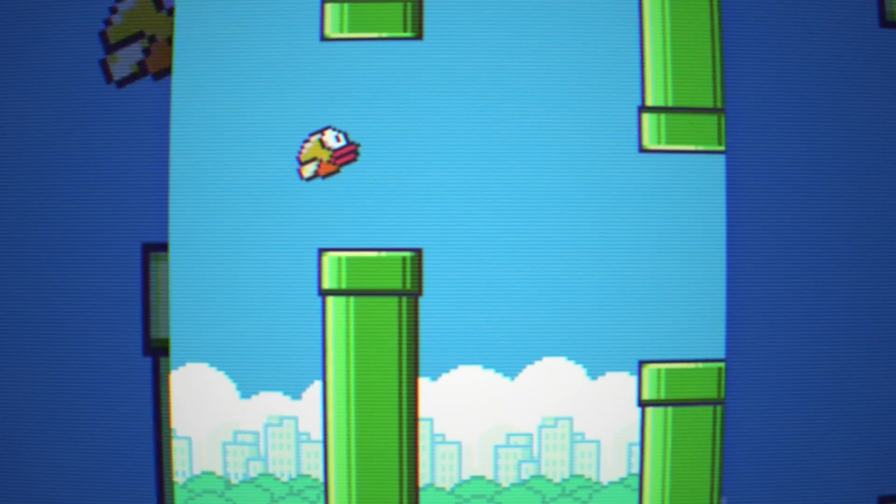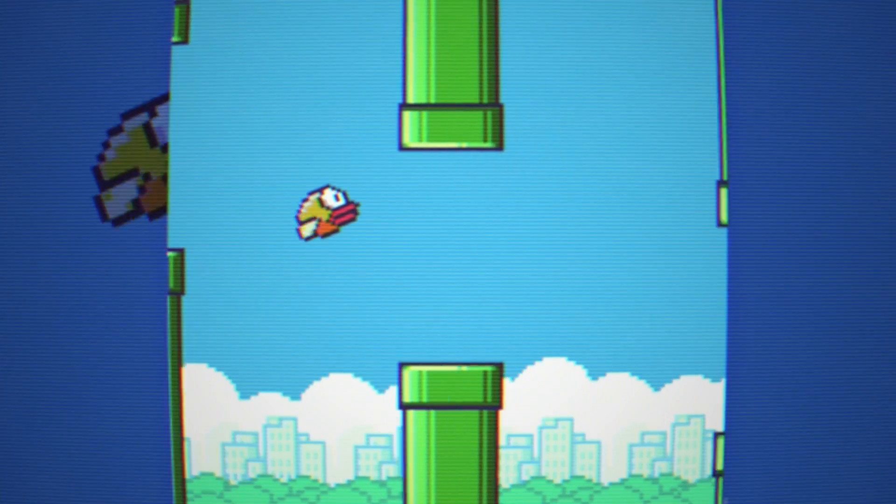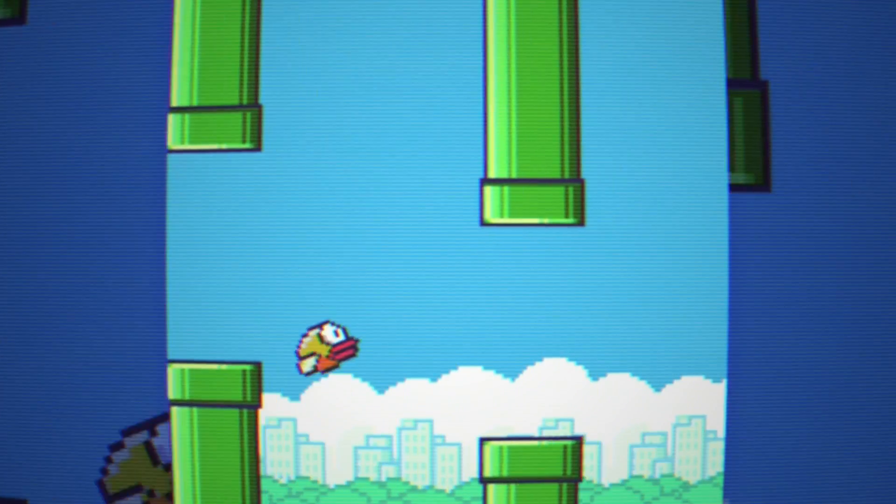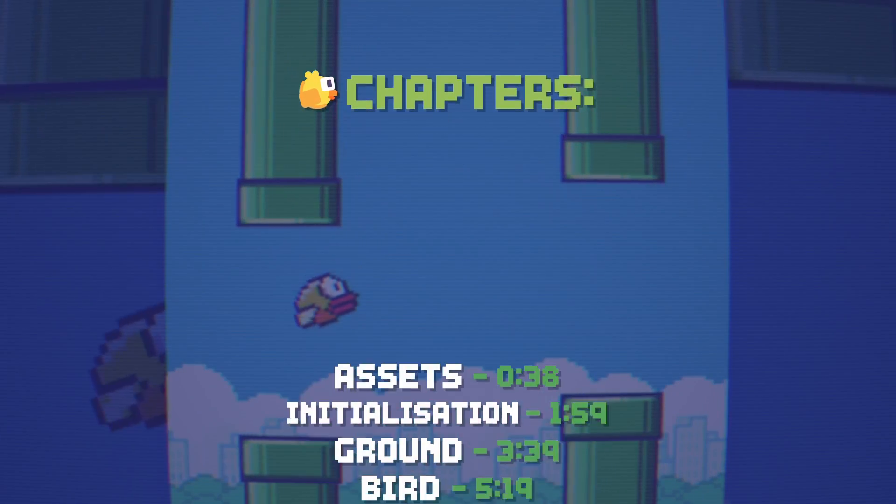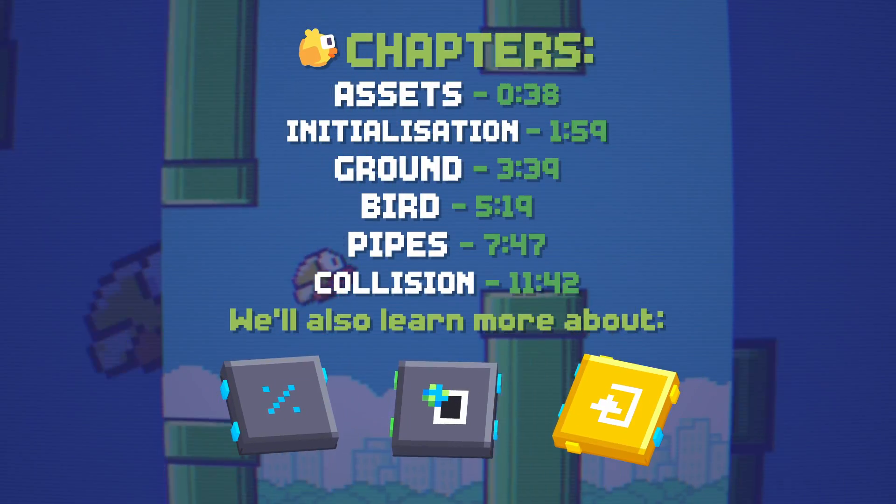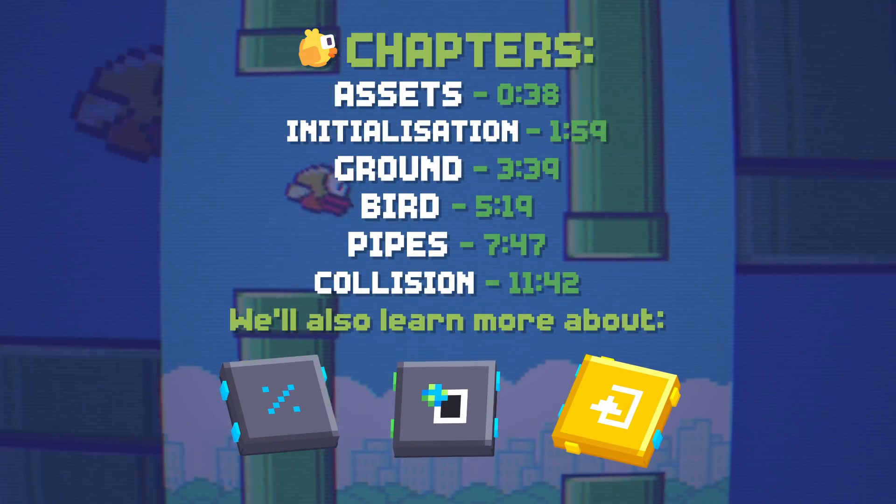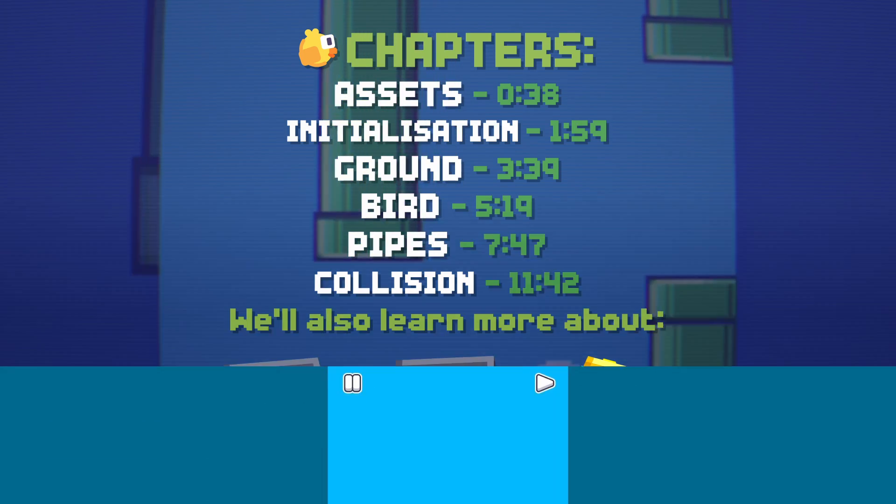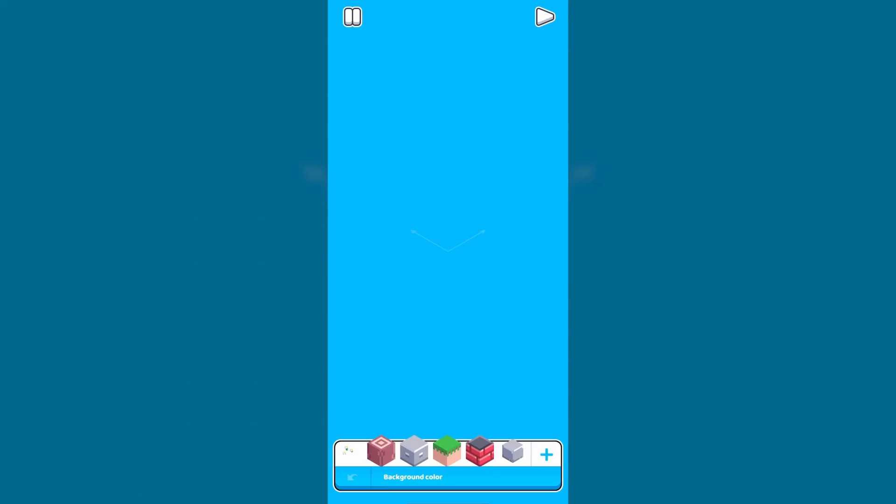And now, let's start making it in Fatgate. Okay, so we have a blank level and the first thing that we have to work on is making the assets for the game.